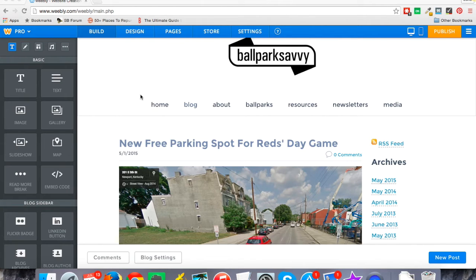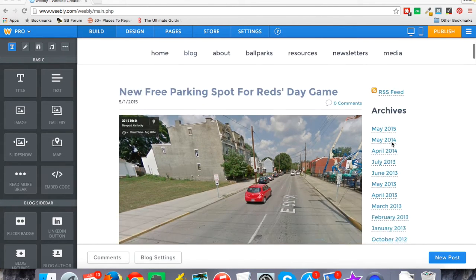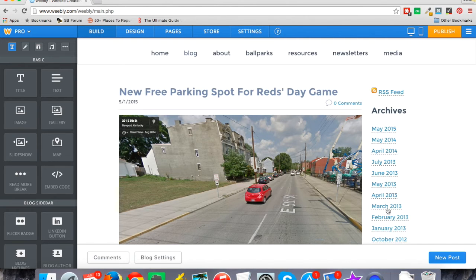Something they added more recently since I started this site was the ability to change some of your advanced settings in your blog posts. I'm going to show you how that works, especially if you've been around for a while, or even if you're newer to Weebly and have just never noticed it, because it is very important.